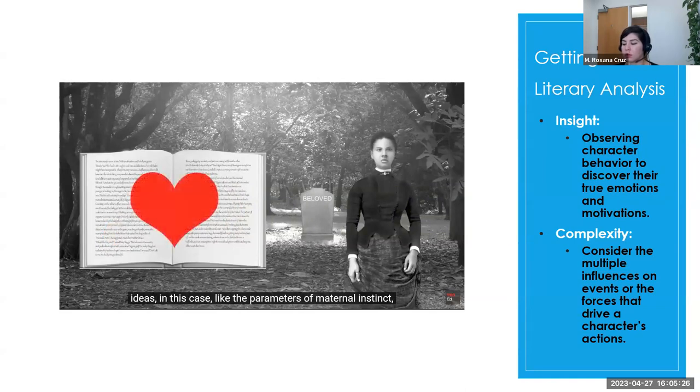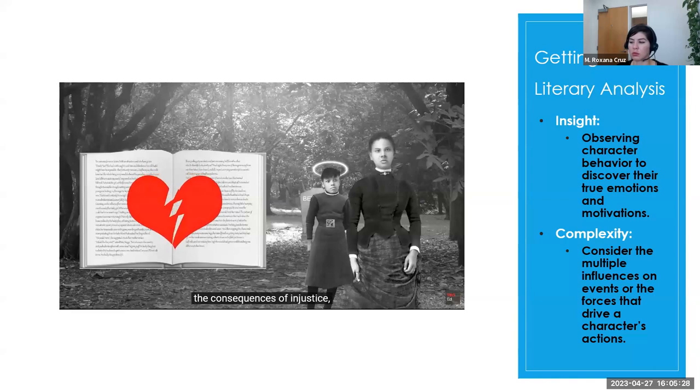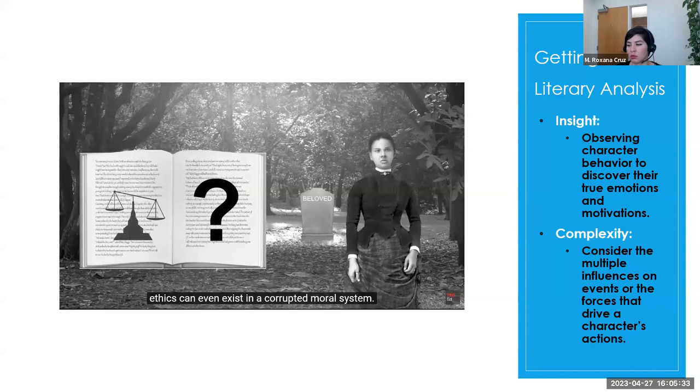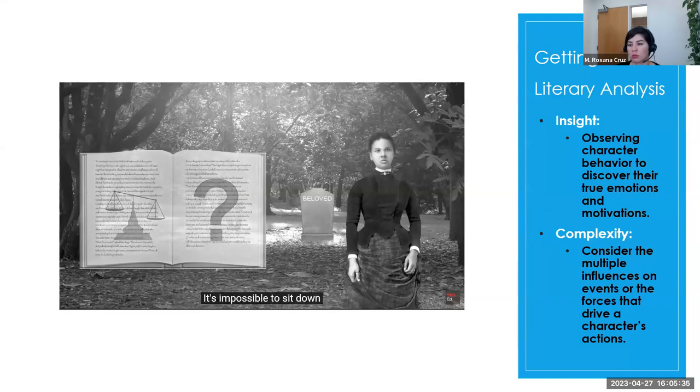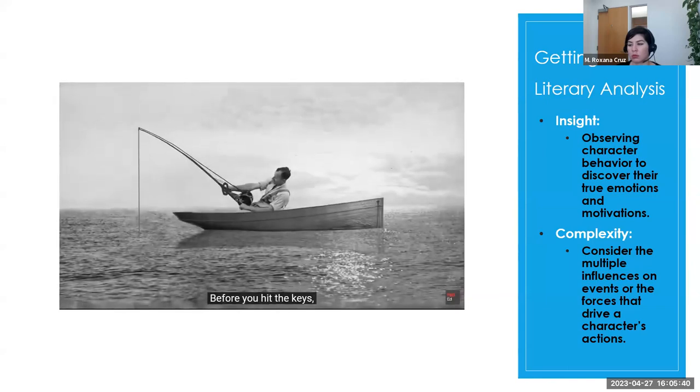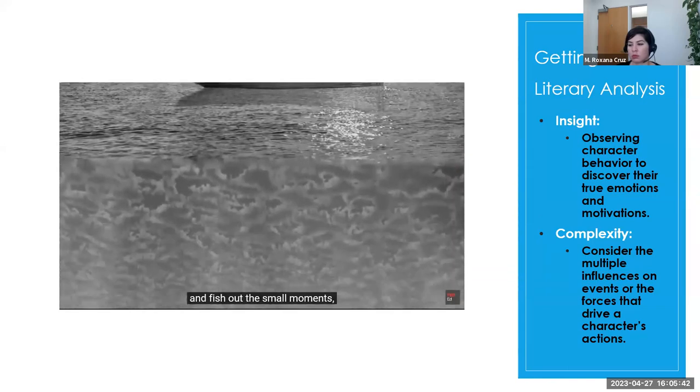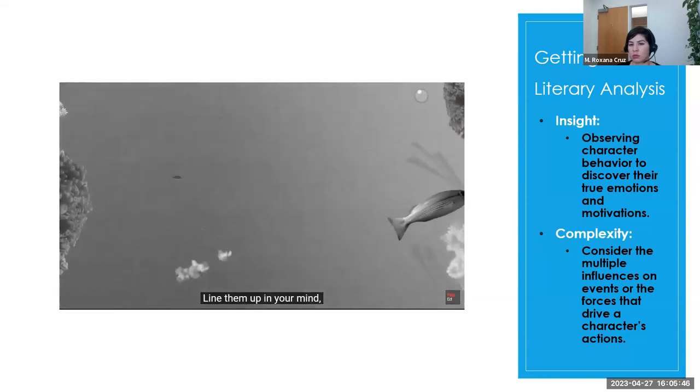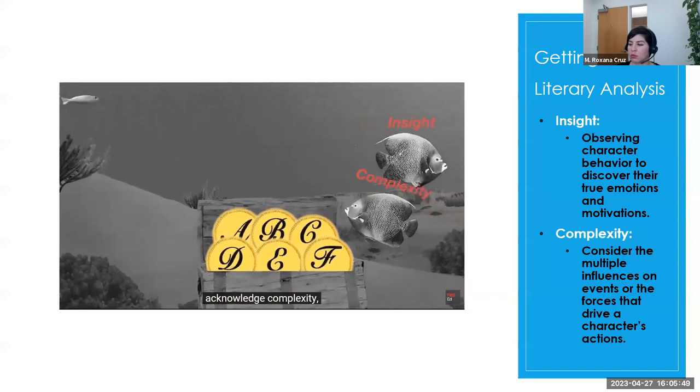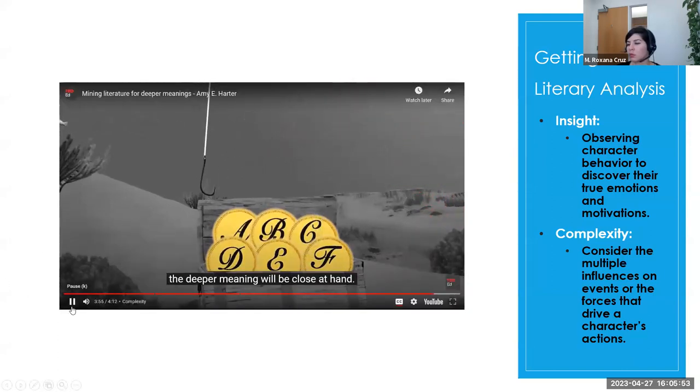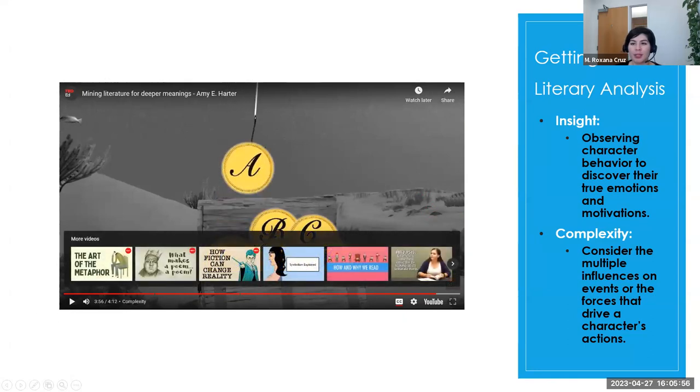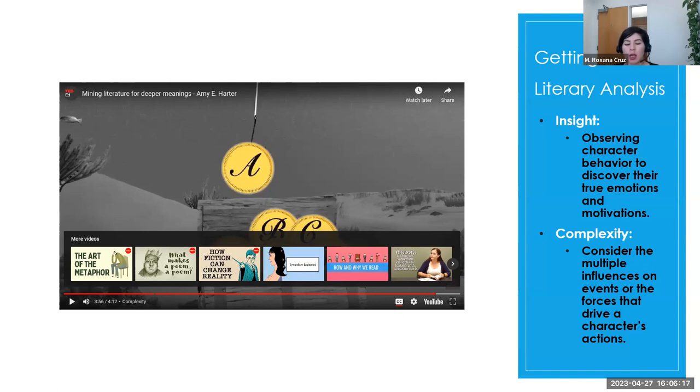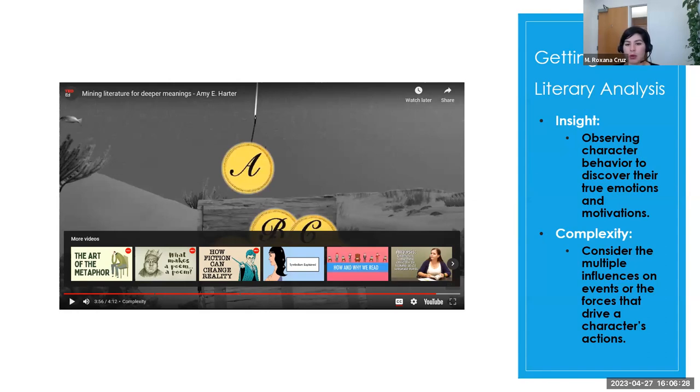Ideas in this case, like the parameters of maternal instinct, the consequences of injustice, and the question of whether or not ethics can even exist in a corrupted moral system. It's impossible to sit down and write an amazing essay about literature without first thinking about it. Before you hit the keys, go back to the text and fish out the small moments, the complicated moments in the story. Line them up in your mind, practice insight, acknowledge complexity, arrive at some big ideas. Before you know it, the deeper meaning will be close at hand. Great. So I hope that gave you ideas of how to get started. So just a quick overview. So the video wants us to practice insight, right? Which means observing the character behavior within the text, trying to discover what their true emotions and motivations are, and acknowledging that there's complexity, such as multiple exterior influences that might influence an event or force a character's actions.